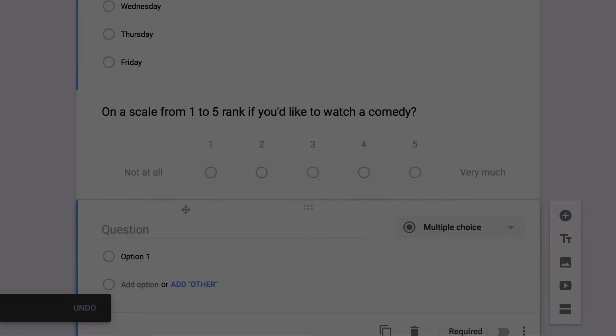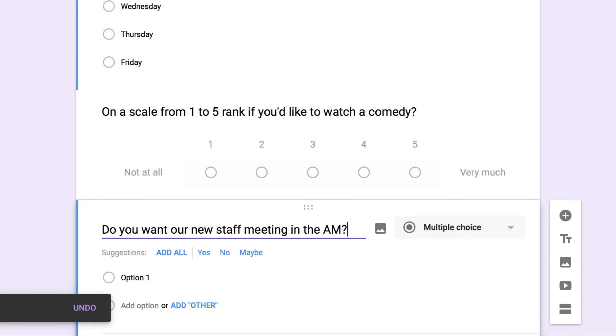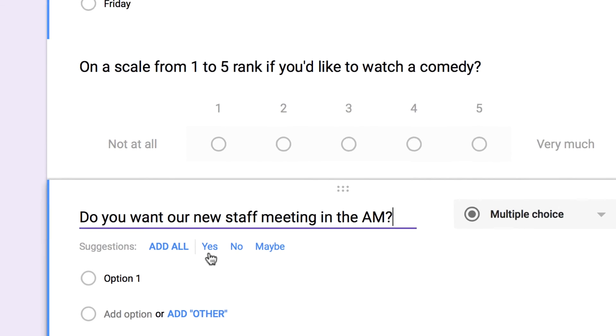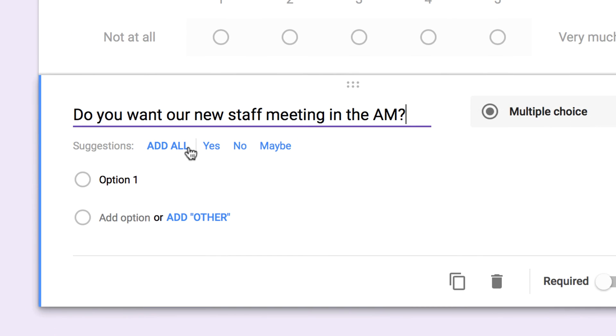Let's look at one more example. Imagine that I want to know what time people think we should set our new staff meetings for. I'm going to ask if they would like our staff meeting in the AM, and we'll get these suggestions.